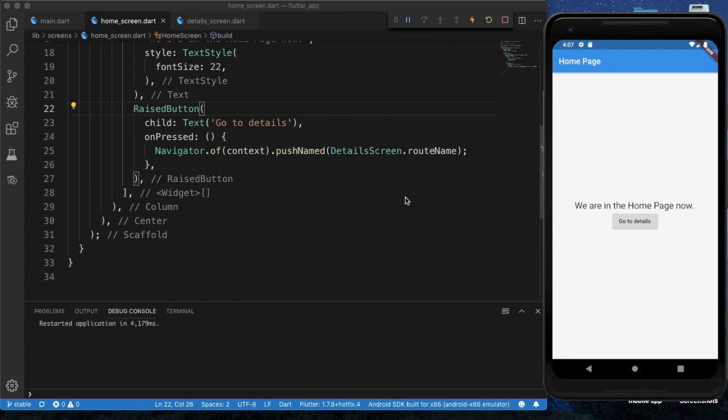After restarting and testing, clicking 'Go to Details' takes us to the details page, and popping the screen returns us to the home page — confirming everything works. So that's how we can implement navigation in our Flutter app. I hope you learned something new. If you like this tutorial, hit the like button, comment below, and subscribe. In the next tutorial, I'll show you how to create a side drawer. Stay tuned — have a great day, goodbye!